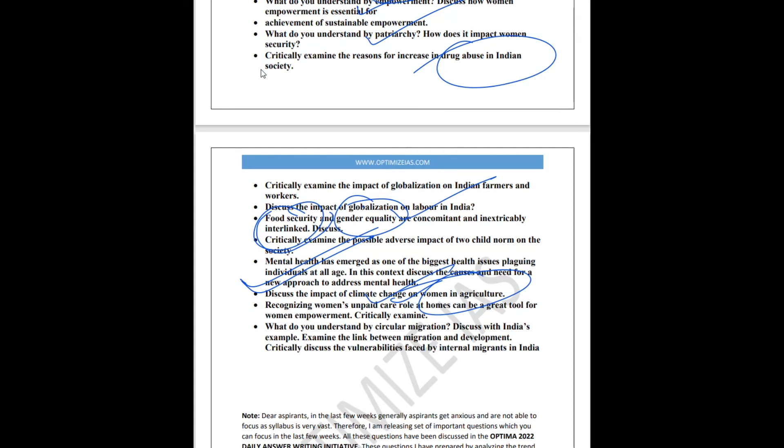Next topic is the topic of care economy, unpaid work. This is in news for the last couple of years, so it has a high chance of appearing in the examination. Last but not the least is the topic of migration and development. What is the linkage between migration and development? Because migration, reverse migration, circular migration has been in news in the last one year.